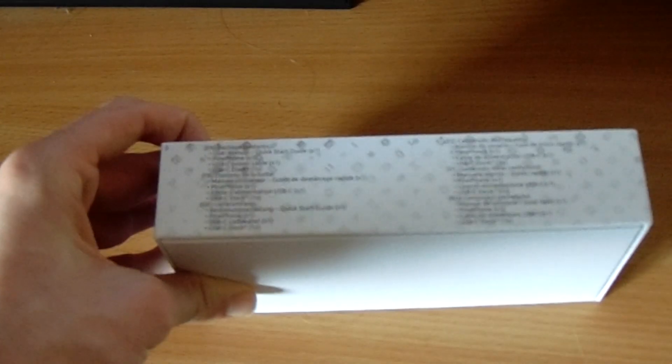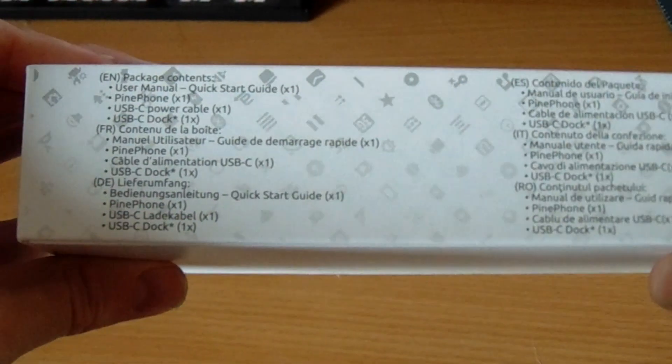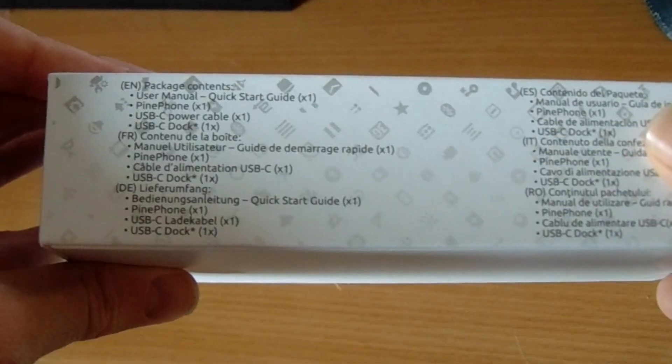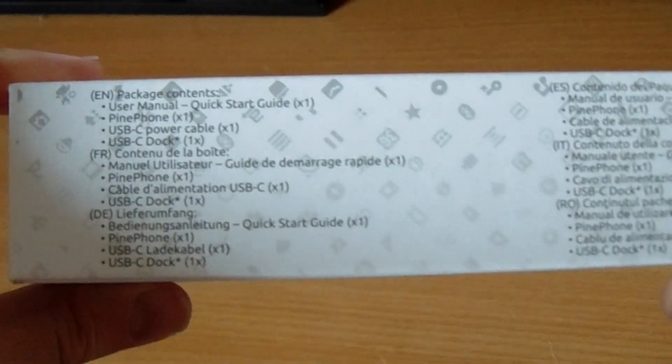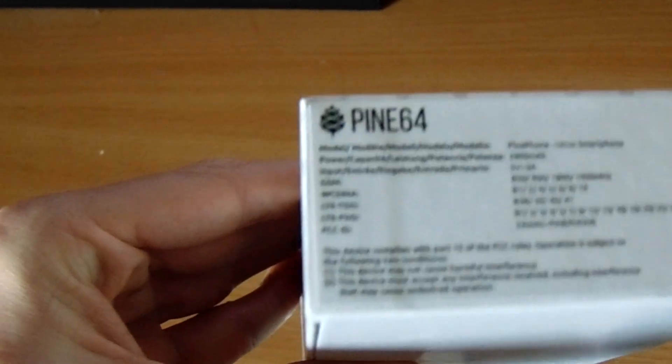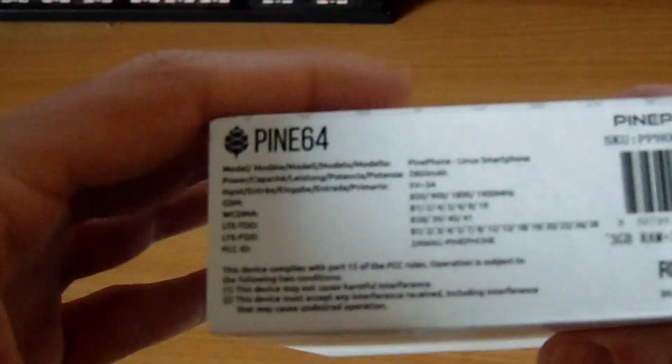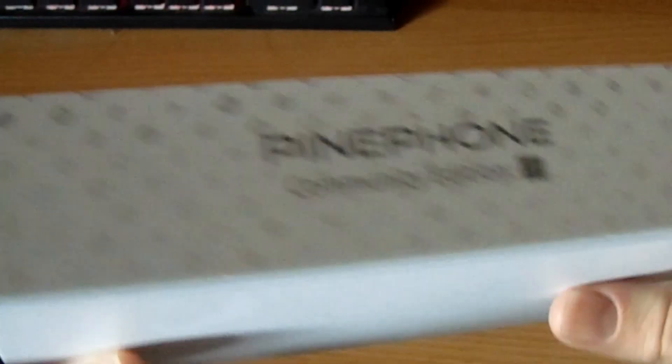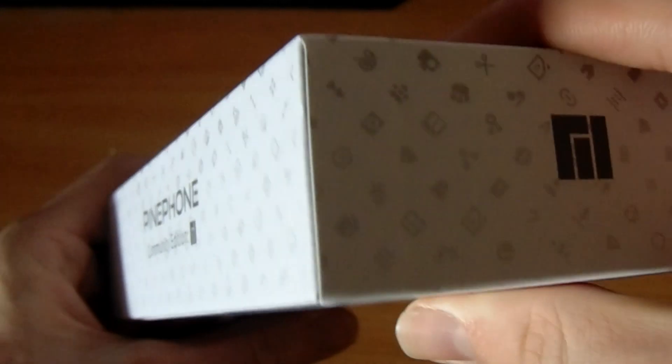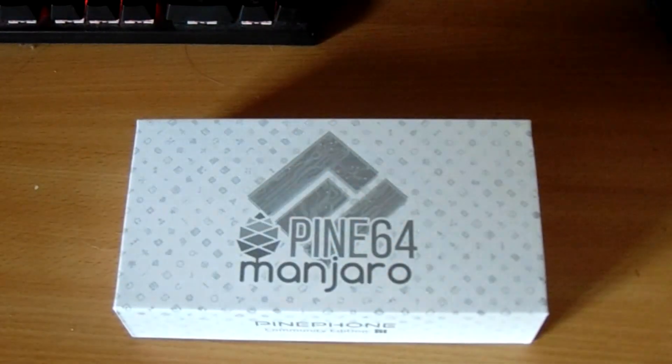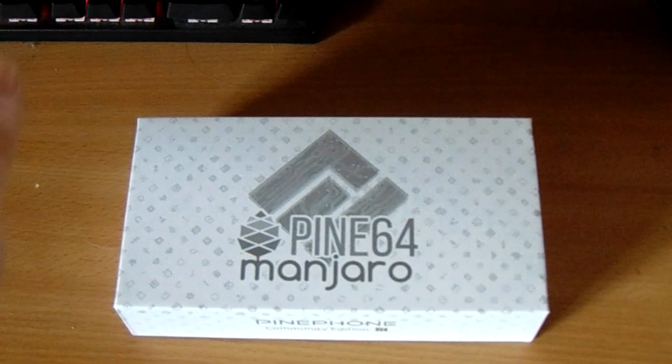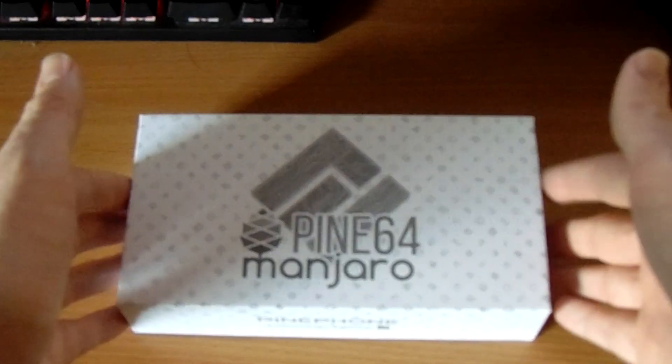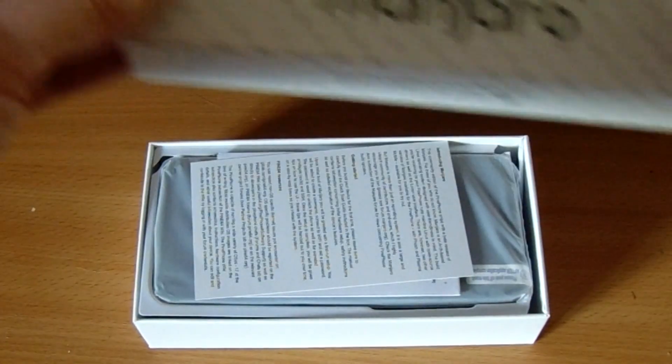As you can see, or maybe not from my camera, we've got all sorts of information about the phone on the side. It comes with a user manual, the PinePhone, a dock because this is the Convergence Edition, and a USB power cable, which is USB-C, that's really nice. We've got some more information on the side, and we've got the PinePhone Community Edition on the back. So, without further ado, drum roll please, the moment we've all been waiting for, let's open this up.